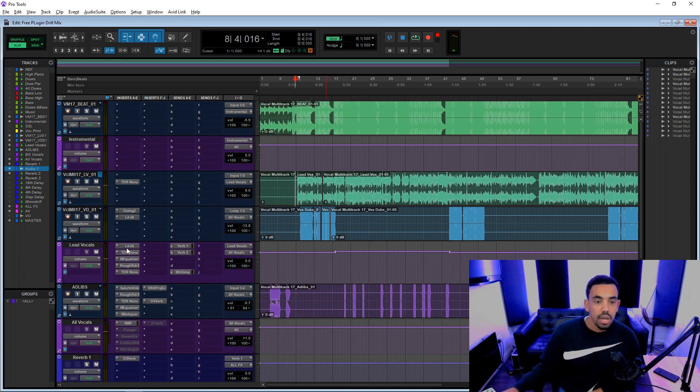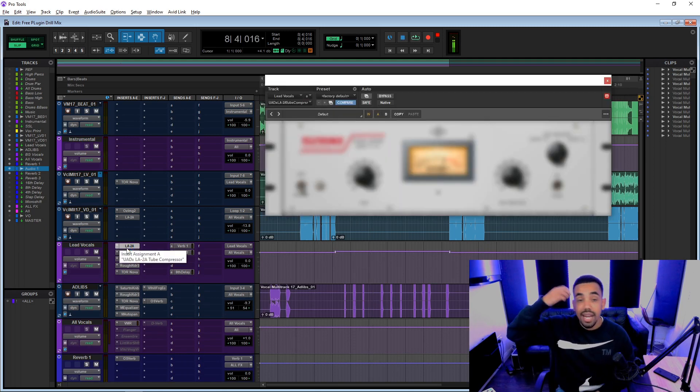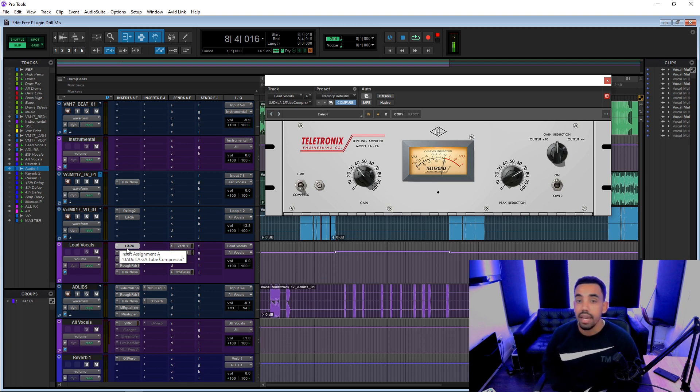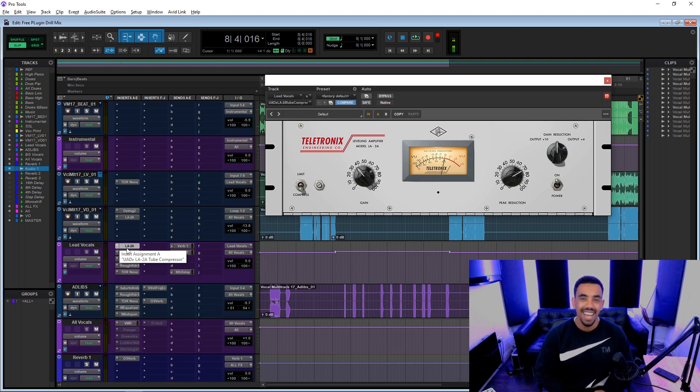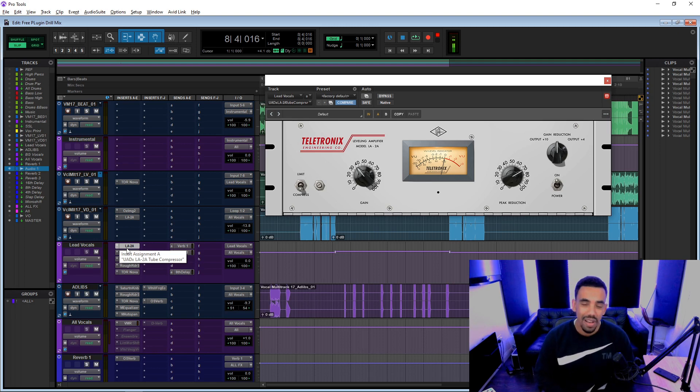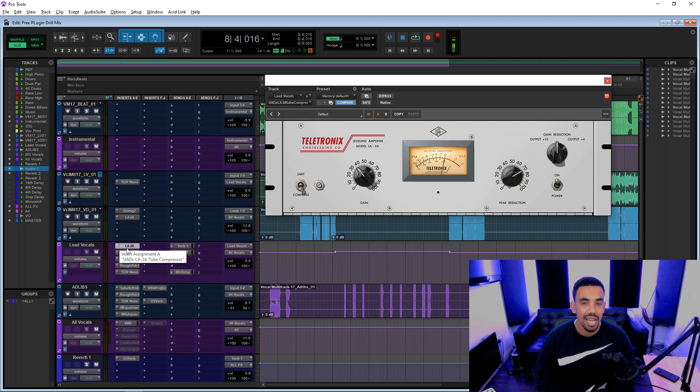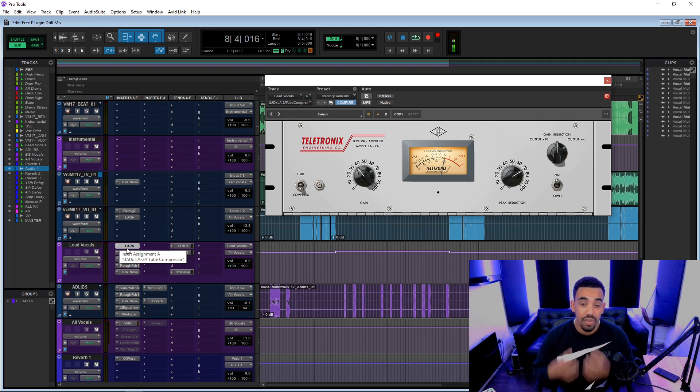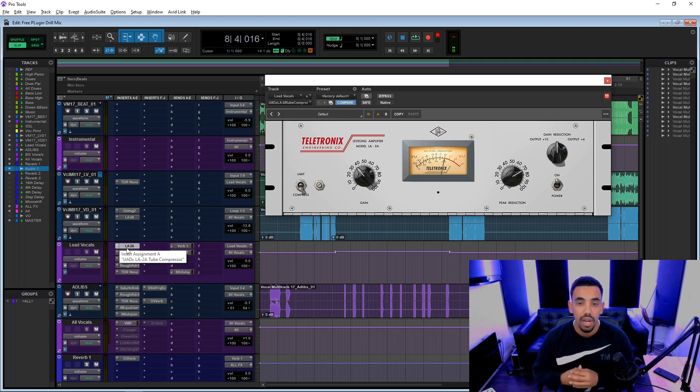Alright cool, so we started with the LA-2A. This is a UAD plugin that is free, really good. It's a tube compressor so it's good for this kind of vocal because it adds that low end warmth.